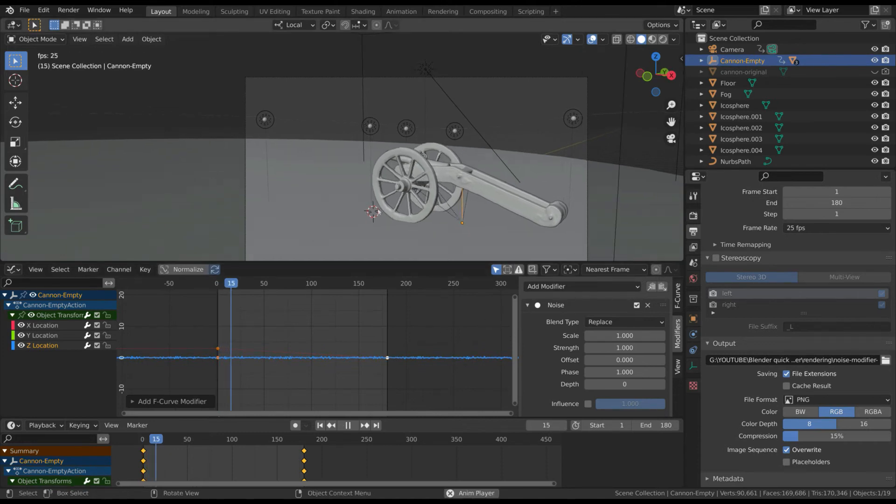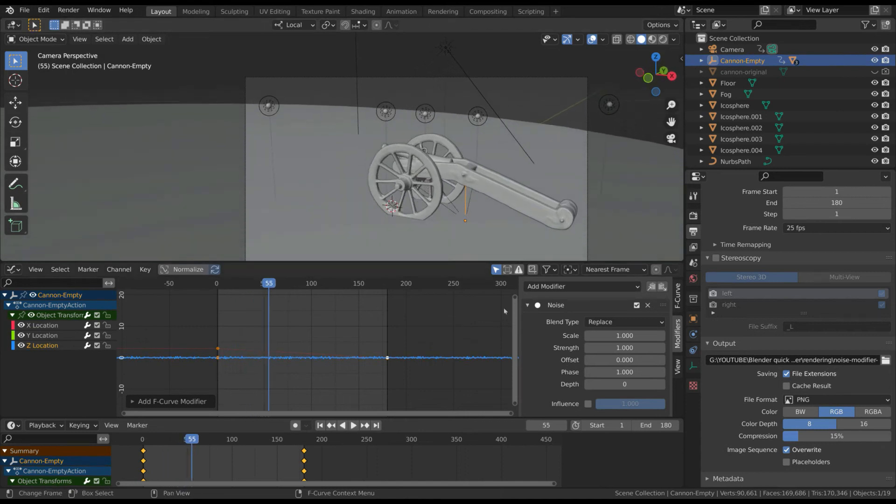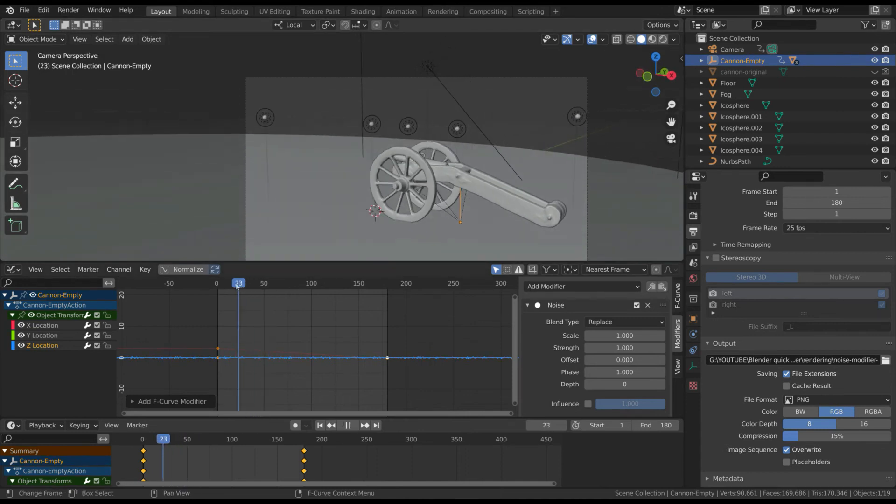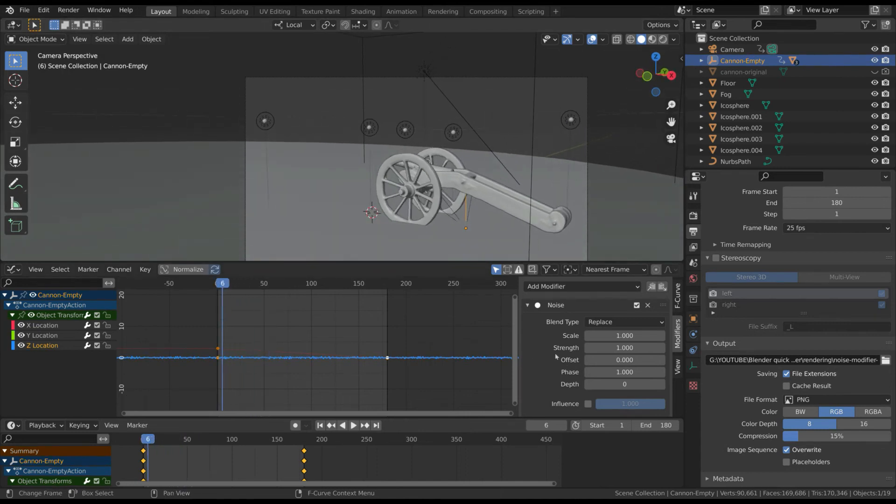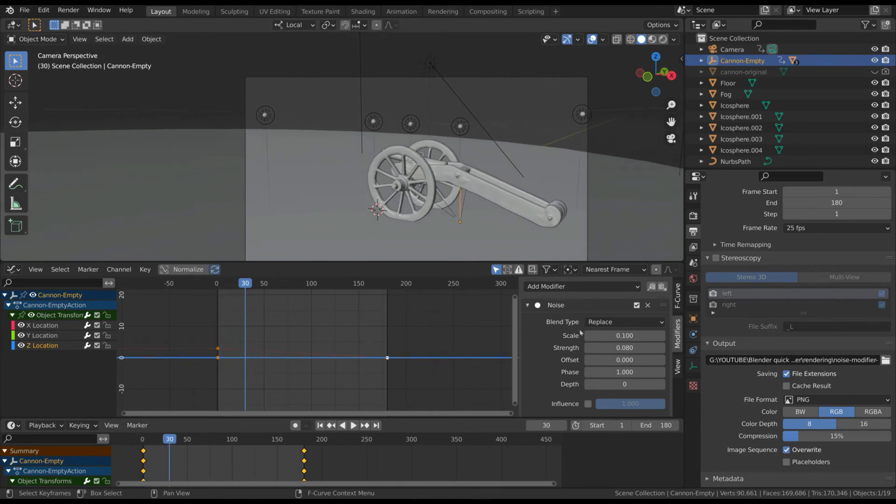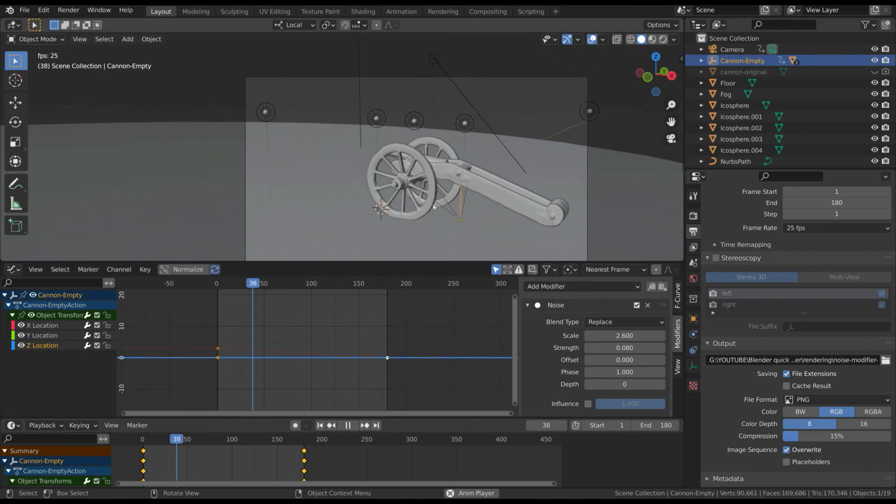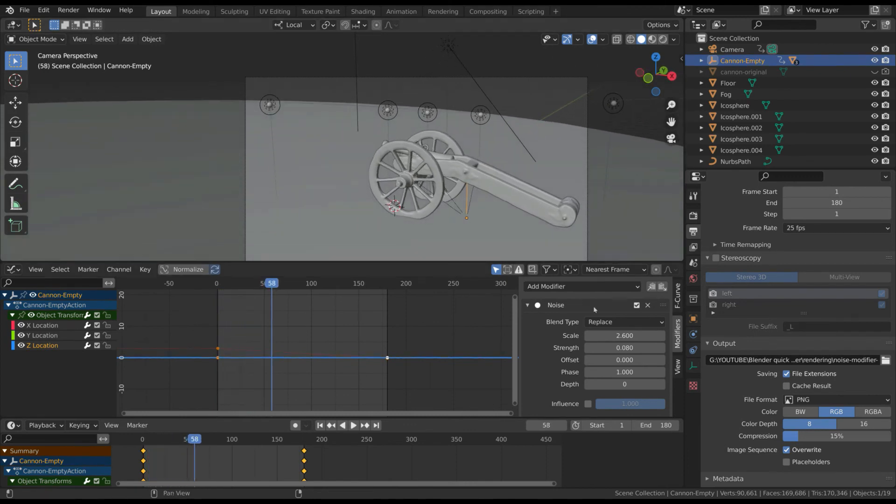But the noise is too strong, so you have to reduce the strength factor and increase the scale until you reach the effect you want. In this way, you have a random movement that you can easily adjust whenever you want.